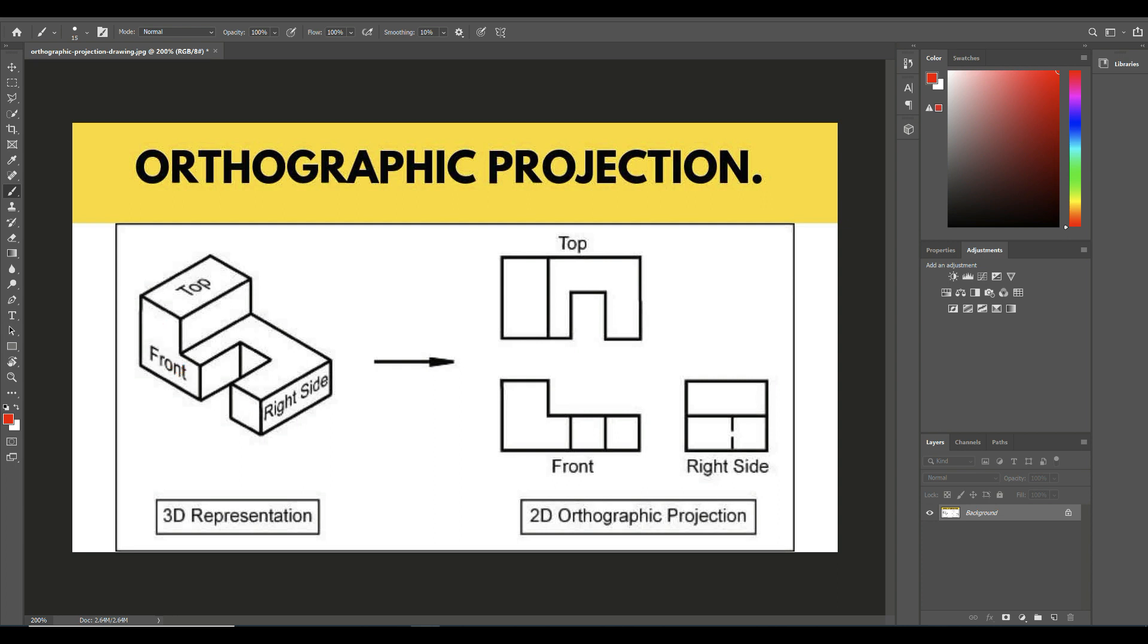Let's get rid of that. How about the top? On the top we see that, which is this, and then we see this, which is this. Still pretty easy, right?